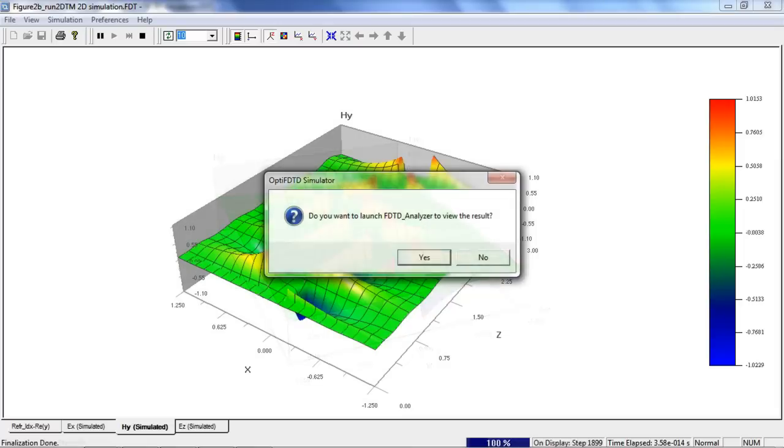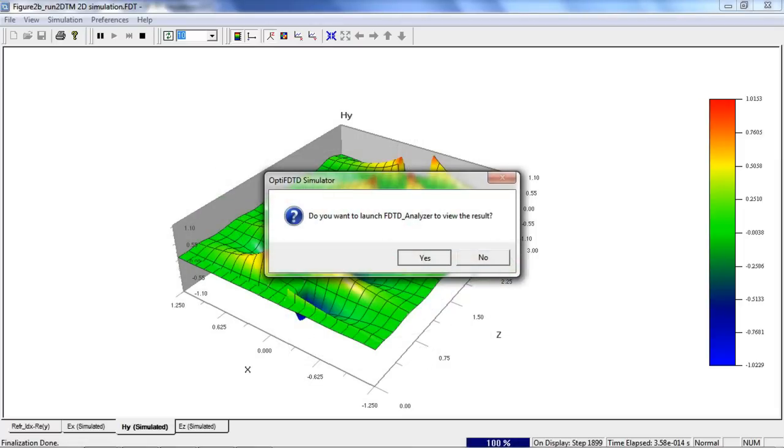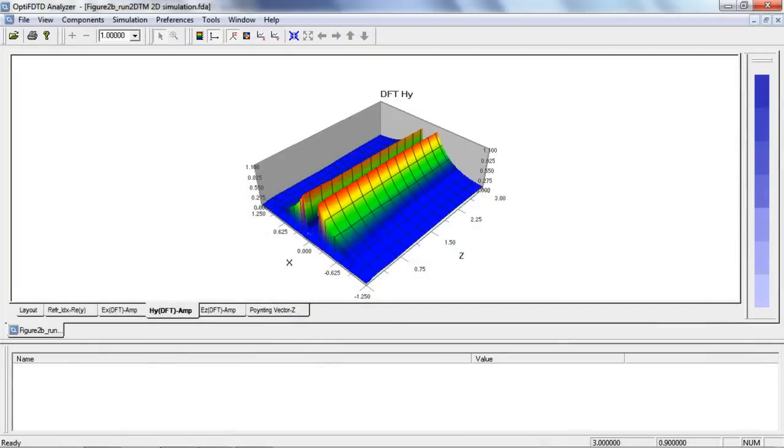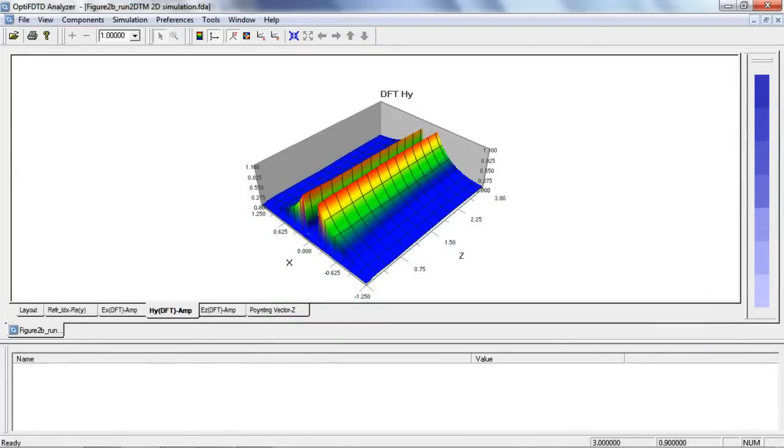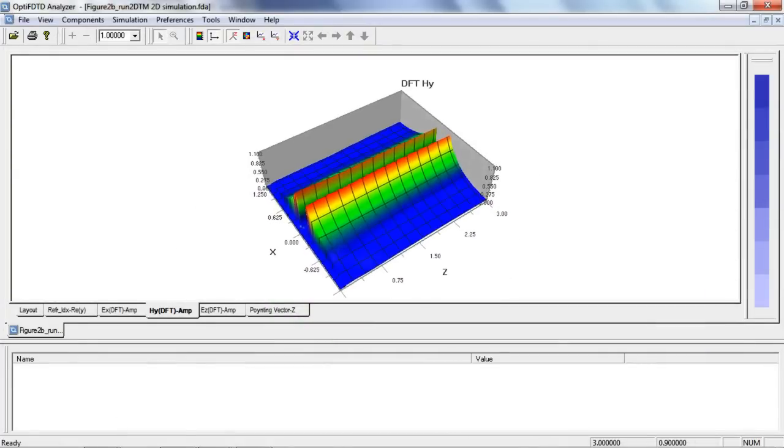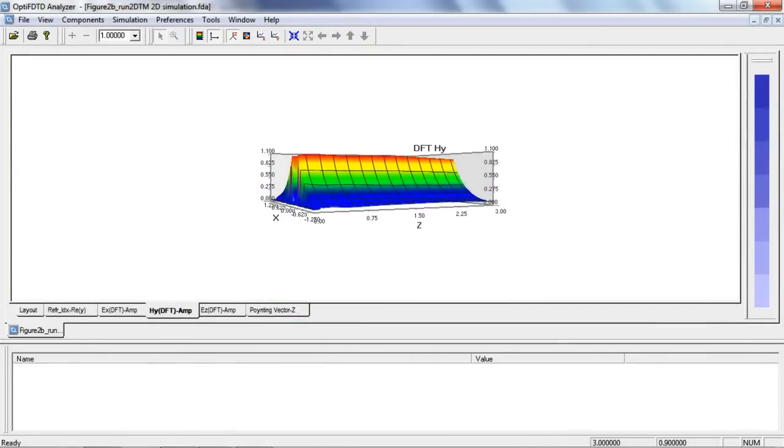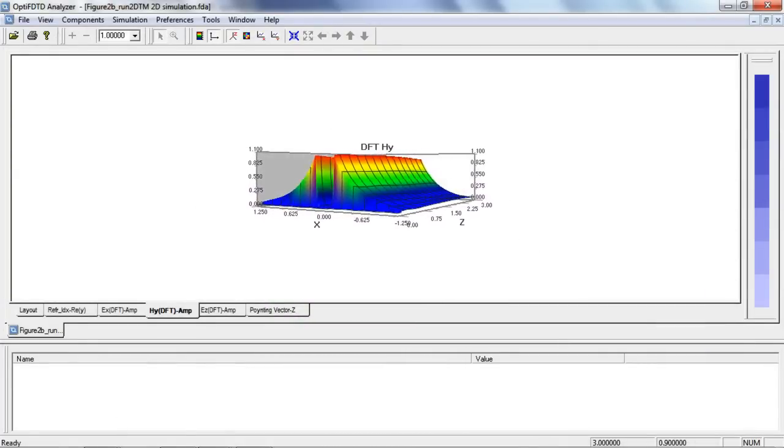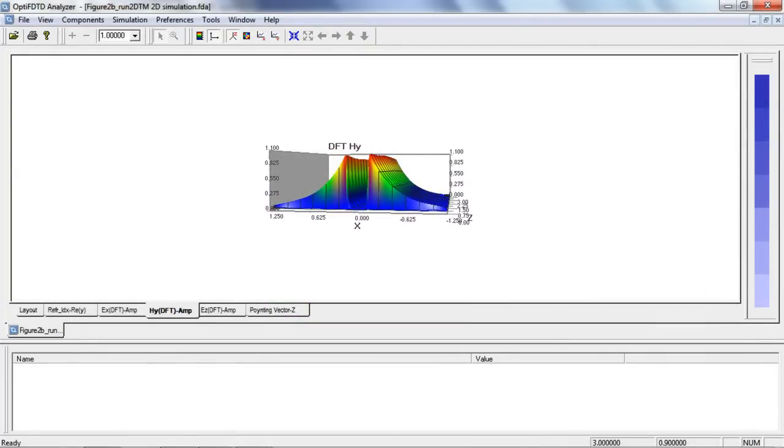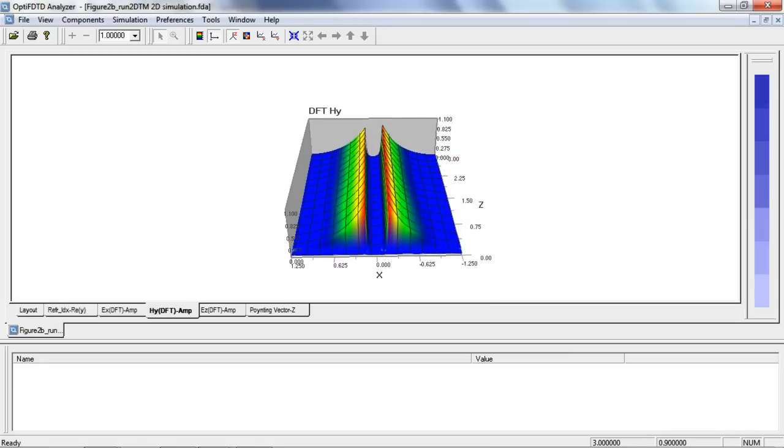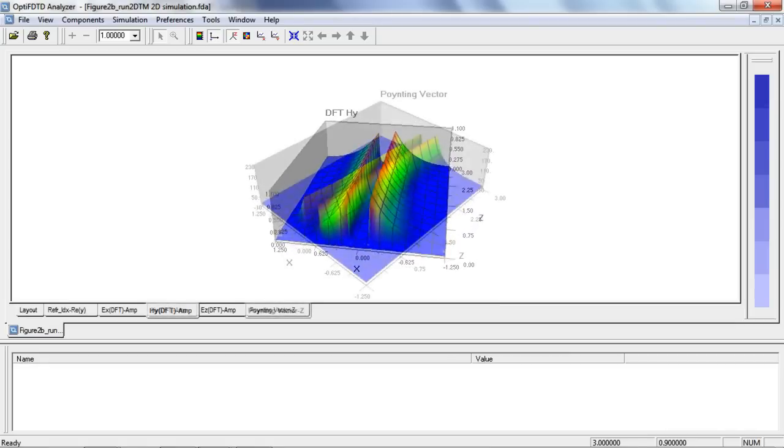Once the simulation has completed click OK to open up the OPTI FDTD analyzer. Now we can analyze the steady state response in the entire simulation domain. Using additional tools we can also measure the wave decay in both the transverse and propagation directions.